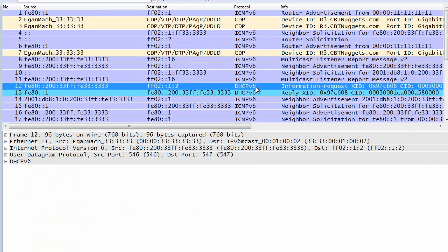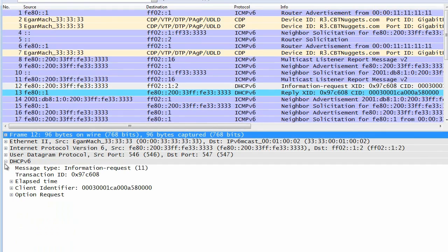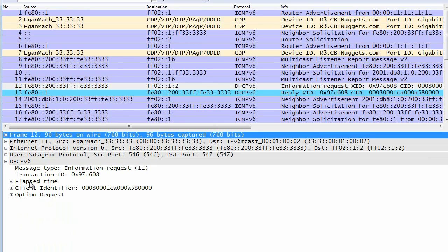So what R3 did—it made an information request in packet 12 here, and it says, you know what, I'd like some information. I don't need an IP address—I got one of those—but I do need some DNS and other information.